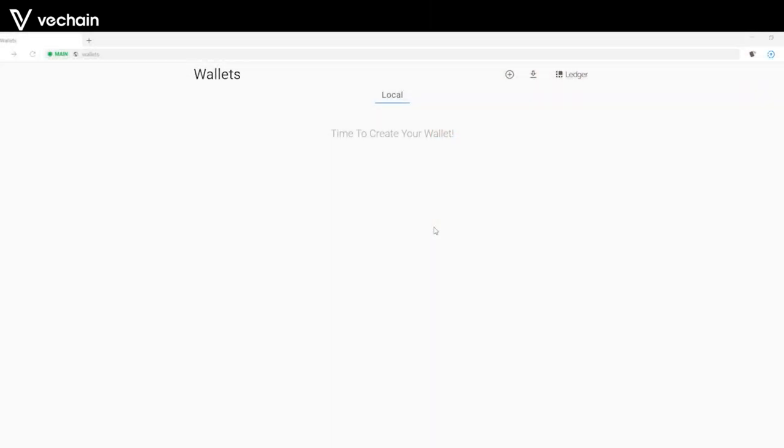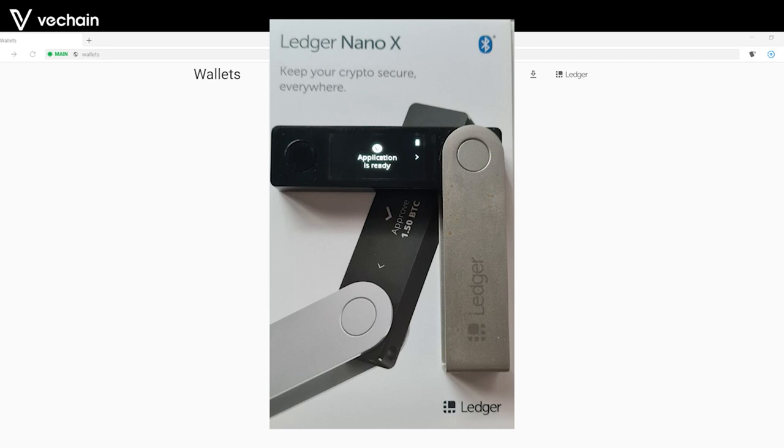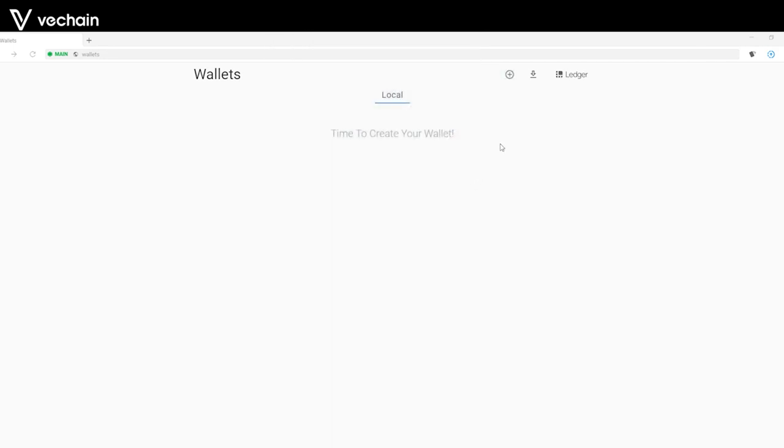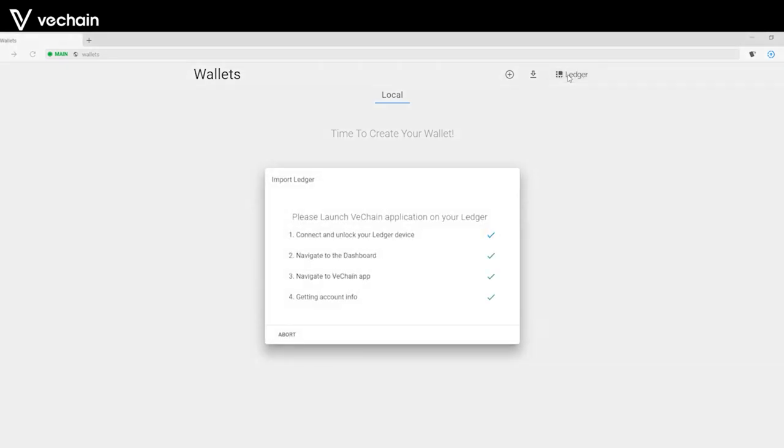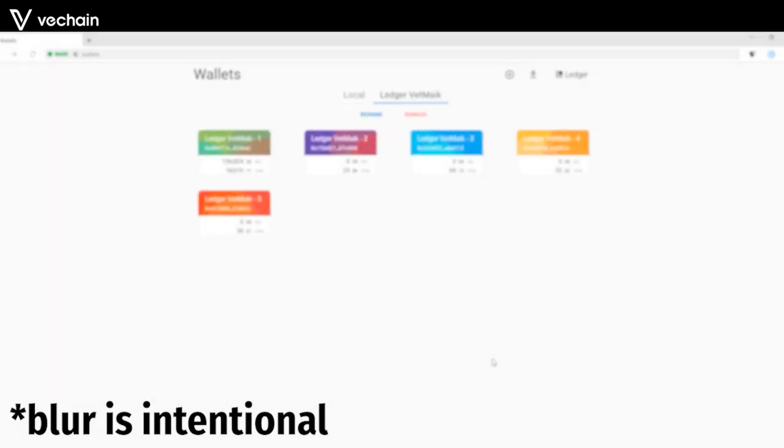Open your Sync wallet on your desktop and make sure your Ledger application is ready. Head over to the right top of your wallet and click on the Ledger logo. Enter your device name and click on import. Well done! You have now created five VeChain addresses with your Ledger.